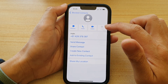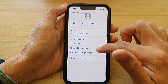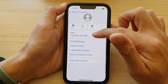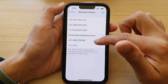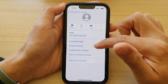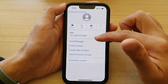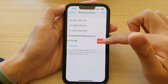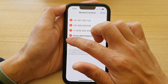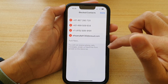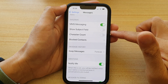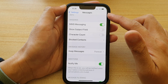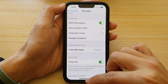In here, select a contact that you want to unblock. It shows the blocked contacts list. To unblock, you can swipe across on a contact and tap on 'Unblock,' or you can tap on Edit, then tap on Remove, then tap on 'Unblock,' and then tap Done. That's another way you can unblock a contact directly from the Messages settings.